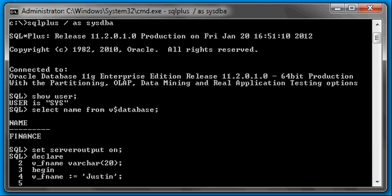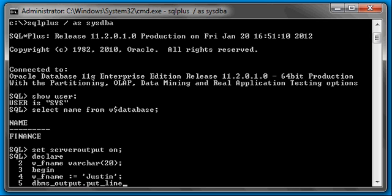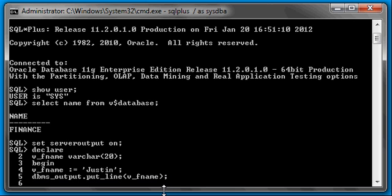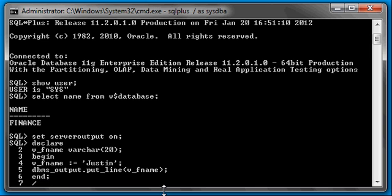Now what we're going to do is we're going to display Justin on the screen. So we're going to display the value of the fname variable on the screen. DBMS underscore output dot put underscore line, and this is a statement in PL/SQL which displays output, parenthesis, and we're going to type in V fname, the name of the variable. Close our parenthesis and put a semicolon. As always, we're going to end our begin block with end, and we're going to tell Oracle to execute our PL/SQL program with a forward slash.